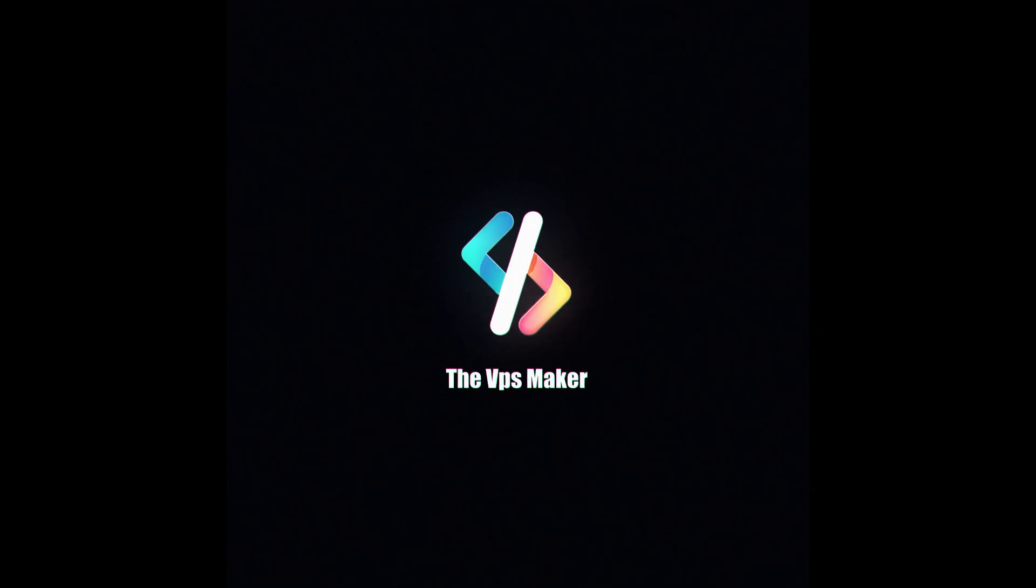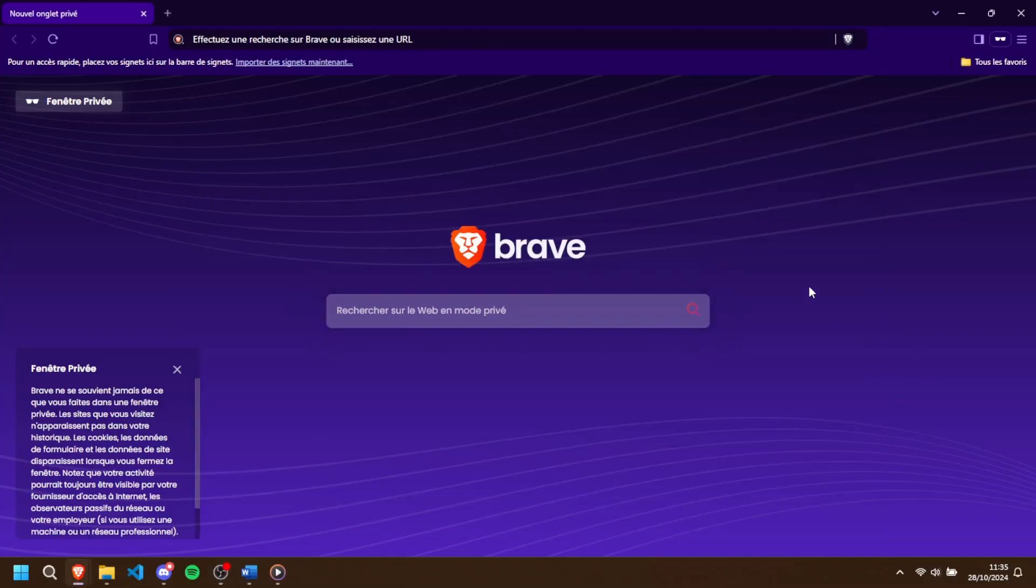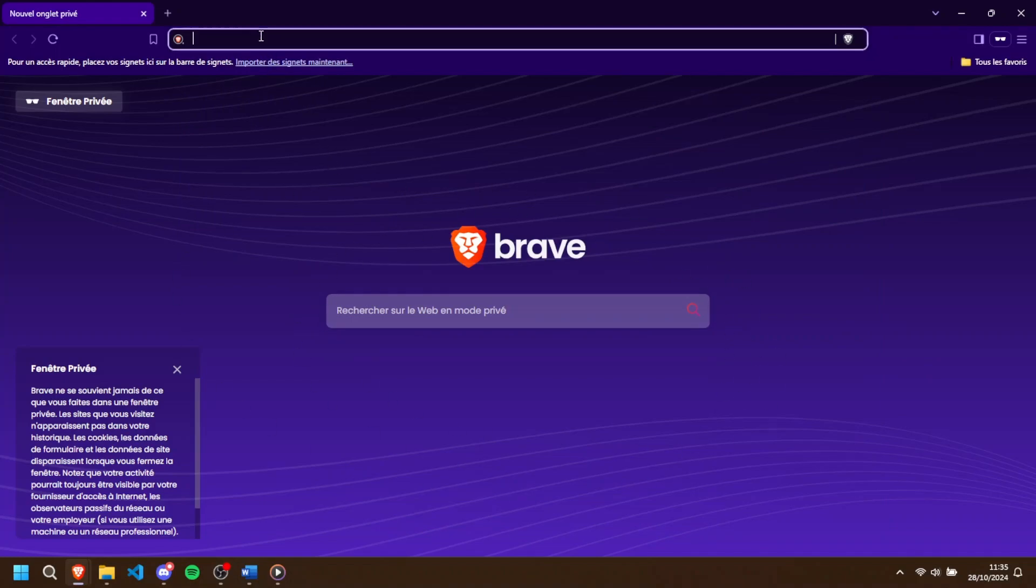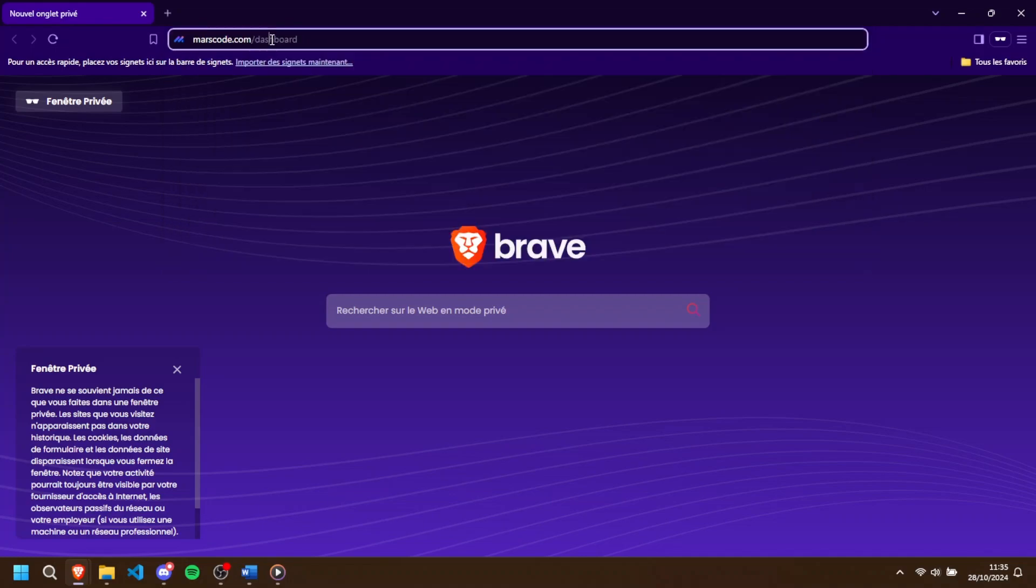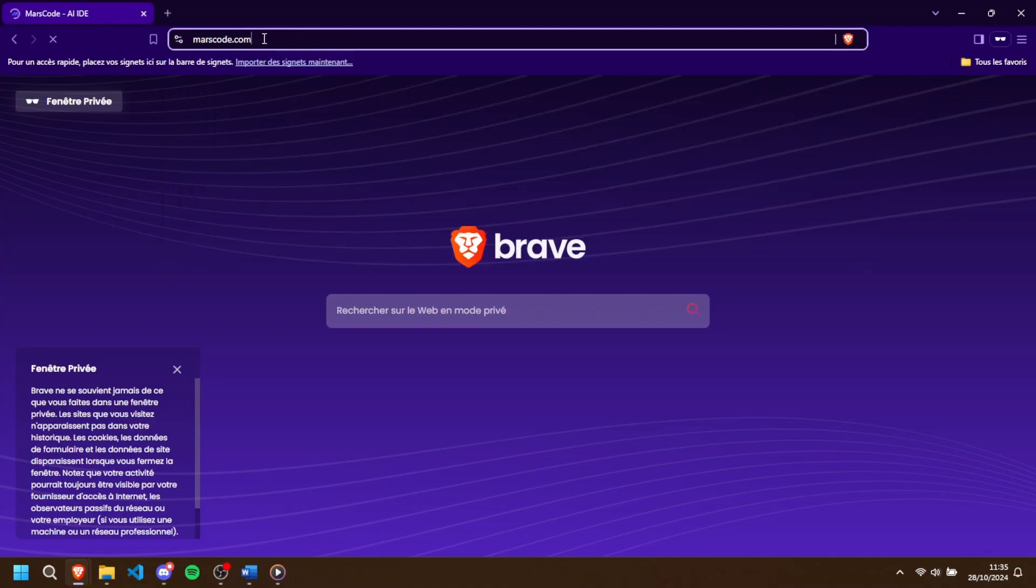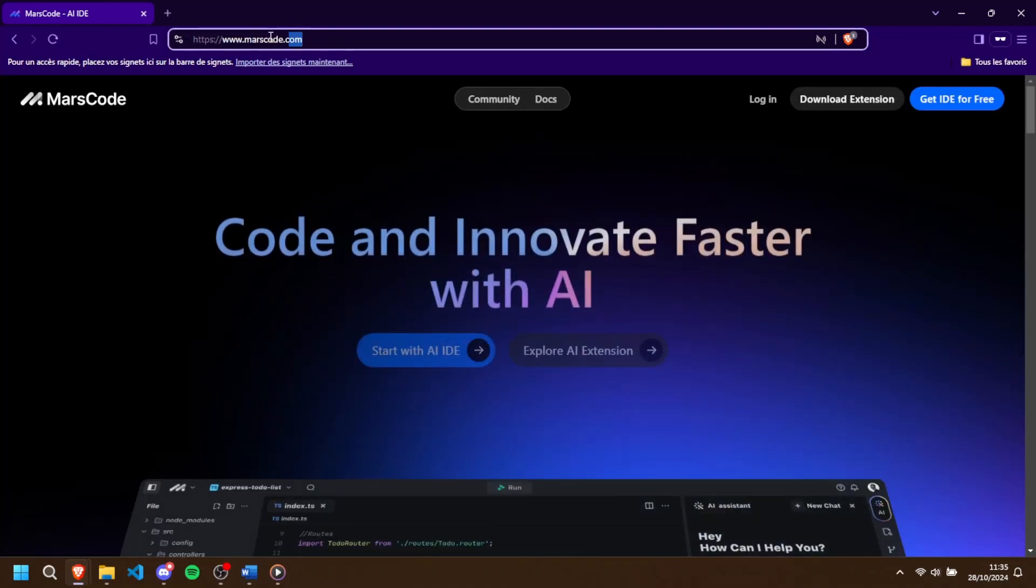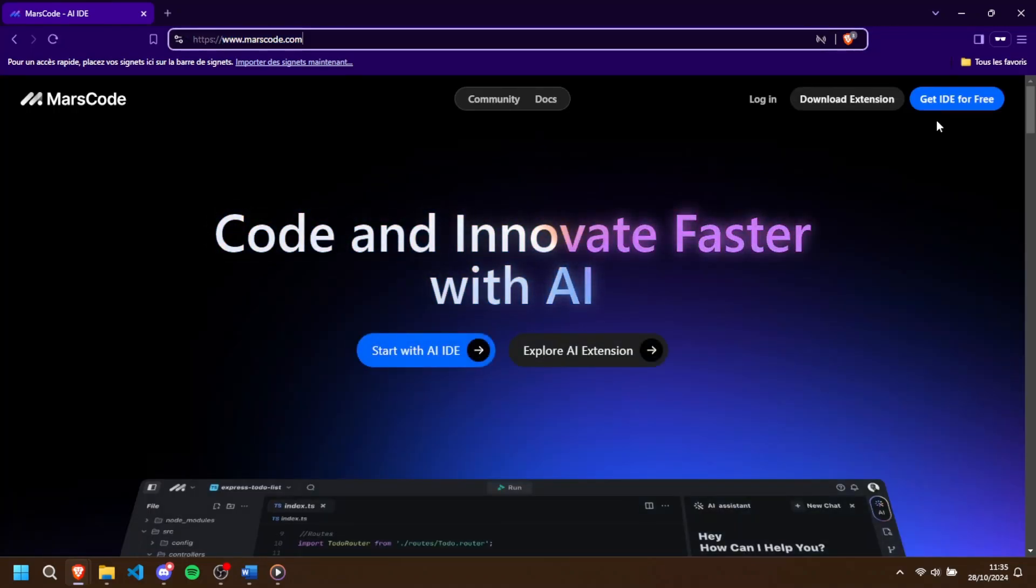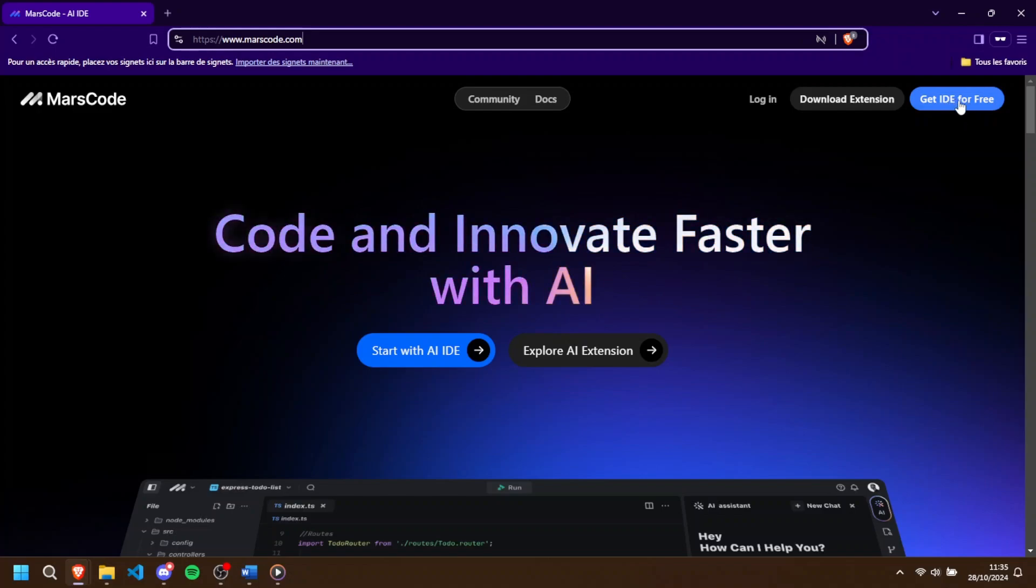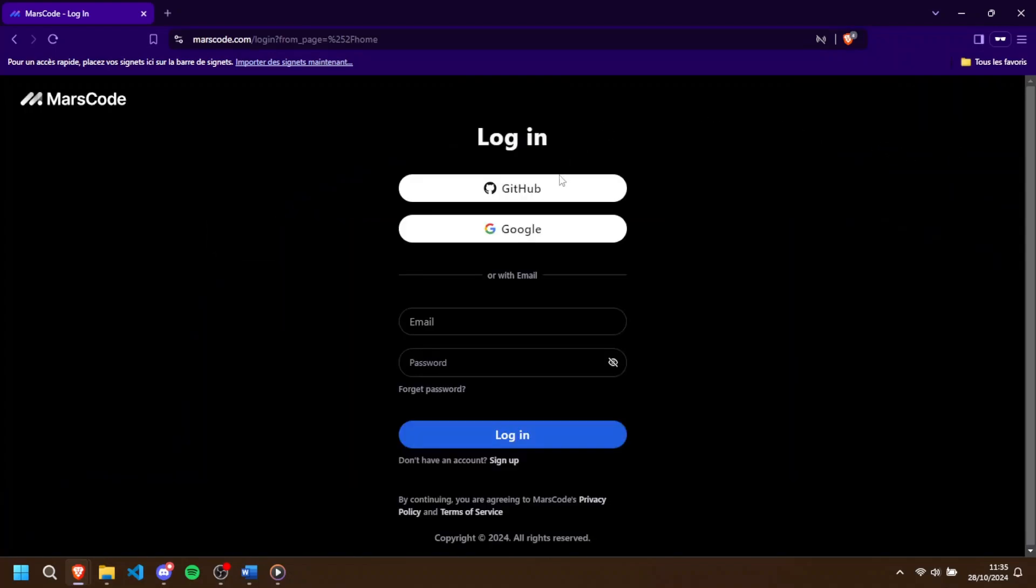Alright, let's get into the setup. First, open up a browser, Chrome, Firefox, or whatever you prefer. Head to Maskcode official website at maskcode.com. I'd like to know in the comments if anyone has any issues with certain browsers. Once on the Maskcode site, you'll need to sign up. You have a few different options here.